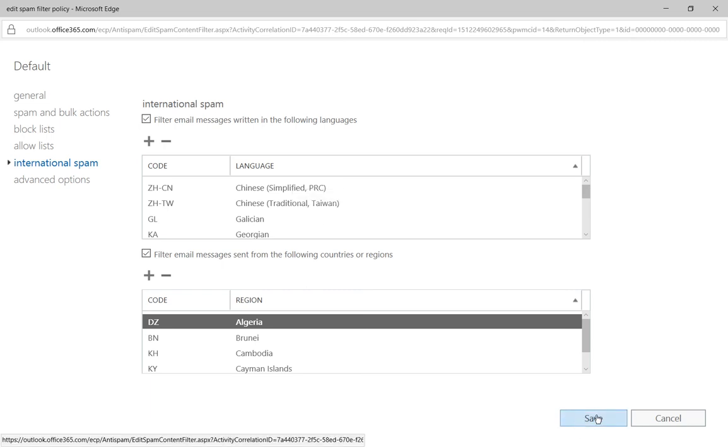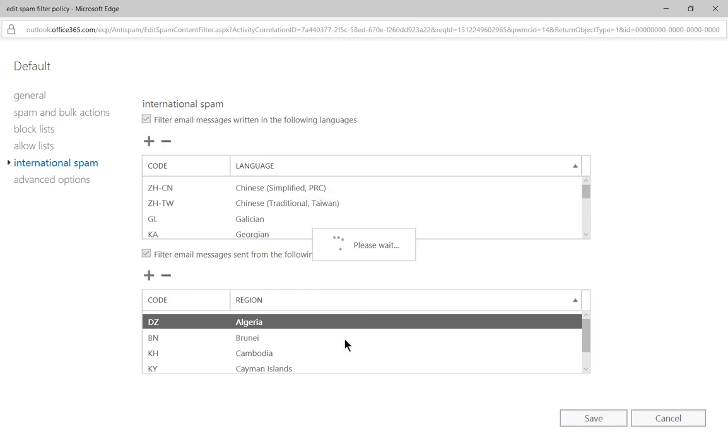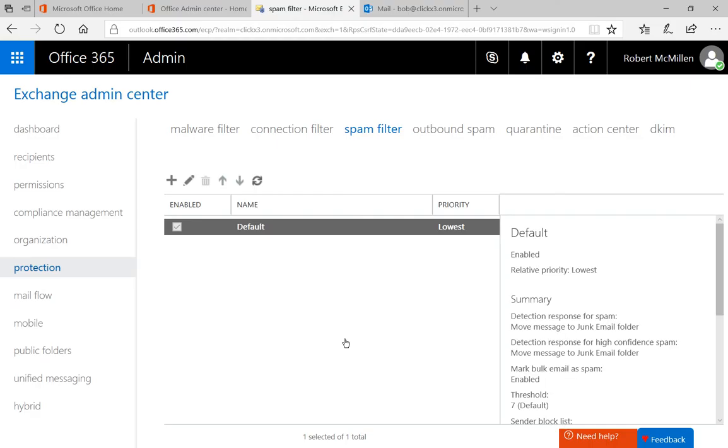When we're all done, just go ahead and click Save. So that's how you block email by language in Office 365.